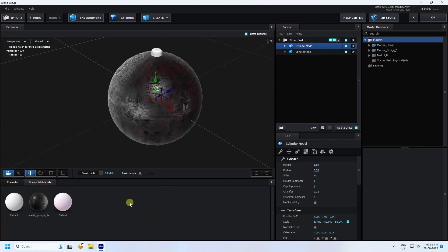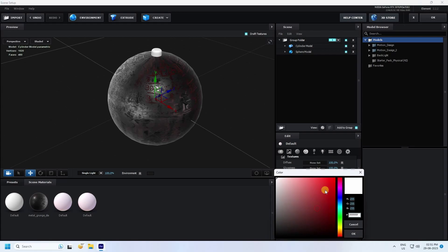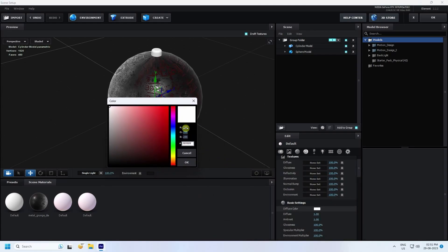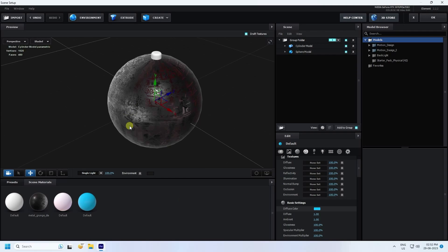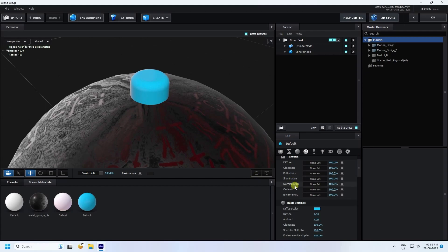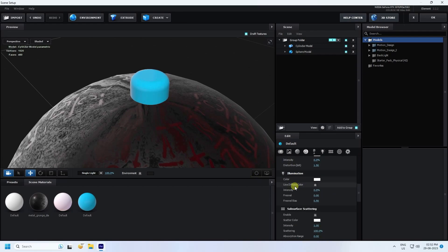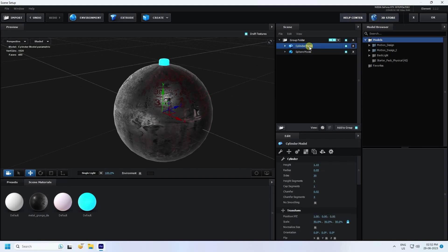Now I change the cylinder material. I create a new material and set the diffuse color to blue: R=0, G=190, B=255. Press OK and apply the material to the cylinder. I also apply emission — enable Use Diffuse Color and set intensity to 100%.